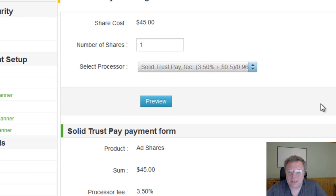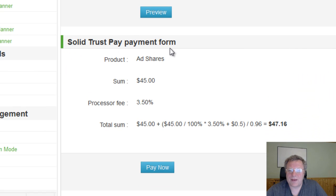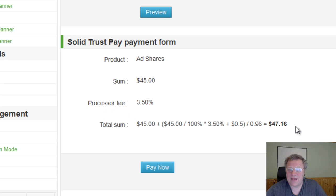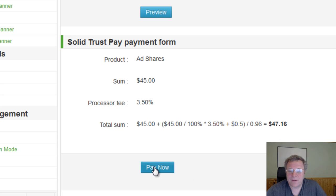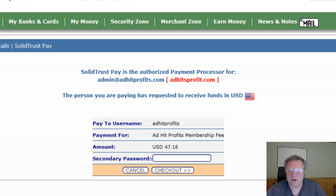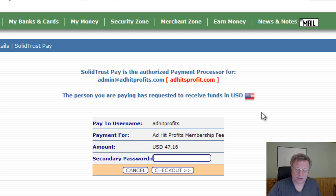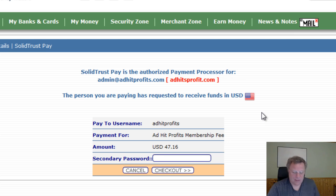Click on Preview — it takes you through to this page: SolidTrustPay payment for product AdShare. $7.45 payment, process fee is $3.50, so the total which will come out of your STP account will be $47.16. Then hit Pay Now and that will take us directly through to where we put our secondary password in.